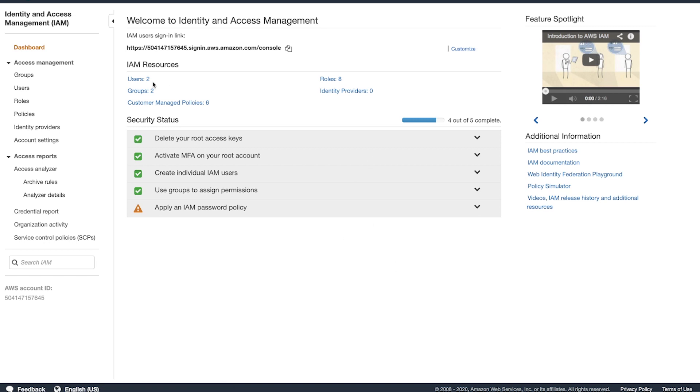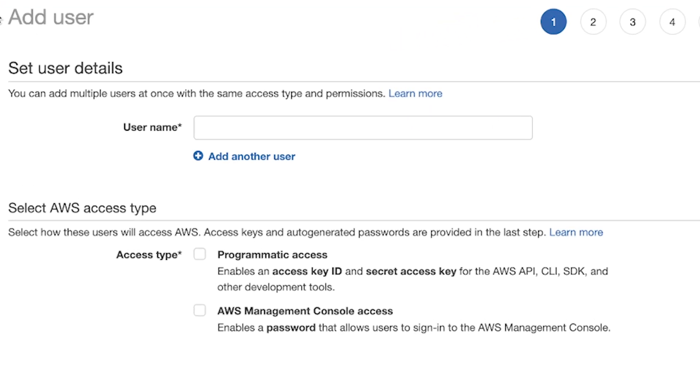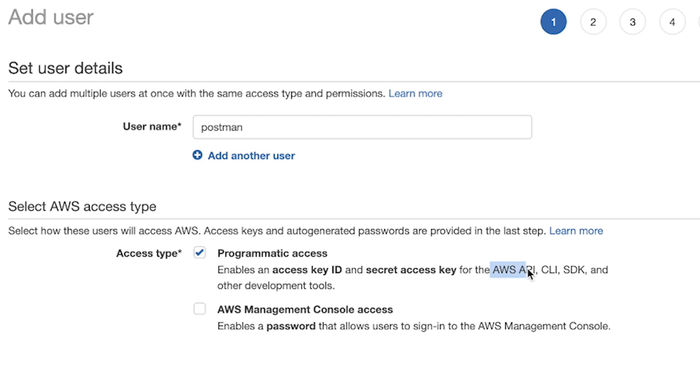From here, I'll go to users and I will add a new user. Let's call this user Postman. And what's important is that you enable programmatic access because this will give you an access key and a secret. And this will allow you to access the AWS API with that information.